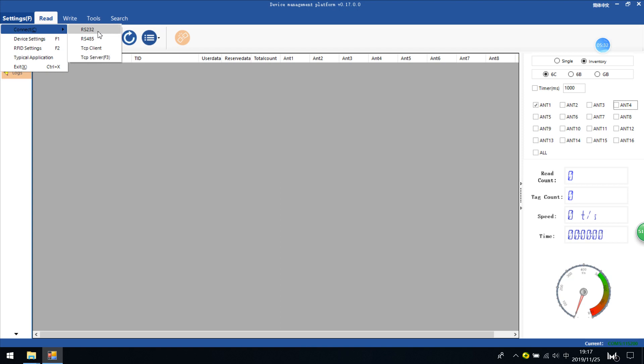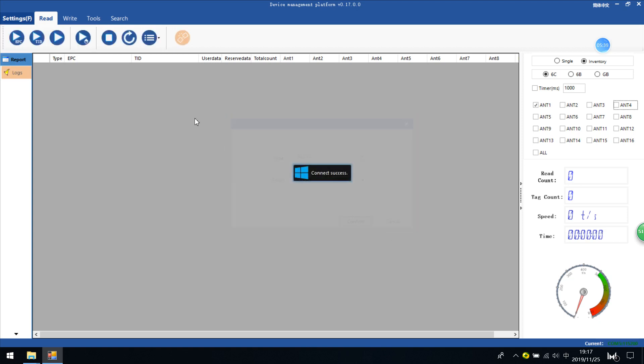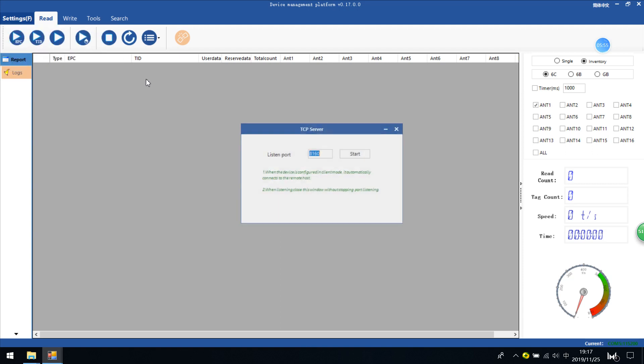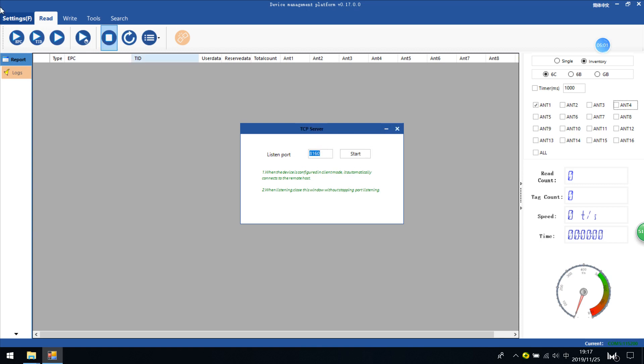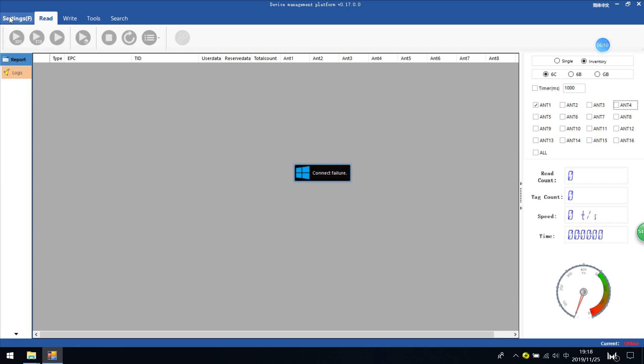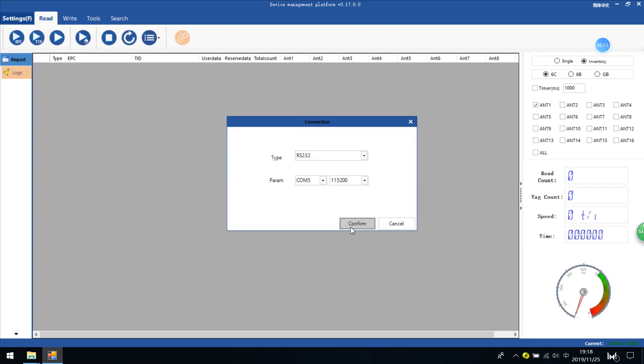In this part I'll introduce the setting functions. First is connection, based on your selections. If your readers are based on RS-232, just click RS-232 interface and confirm. If you confirm you're connected, you will see success. If your readers are set as TCPIP client or TCPIP server, you can just check this. For example, if you check TCPIP server, you can listen to the port. Or as a TCPIP client, set the relevant parameters. Here we are just using RS-232 interface.